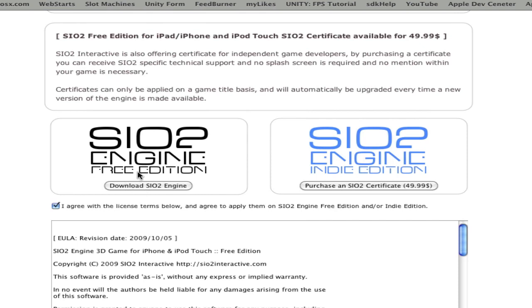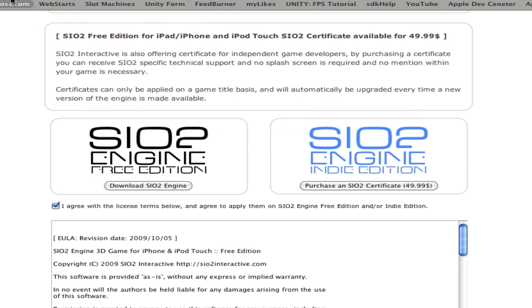And now the SiO2 free edition, which they're both the exact same but this one has like a certificate stuff and you don't have to do other certificates stuff. So just download that.